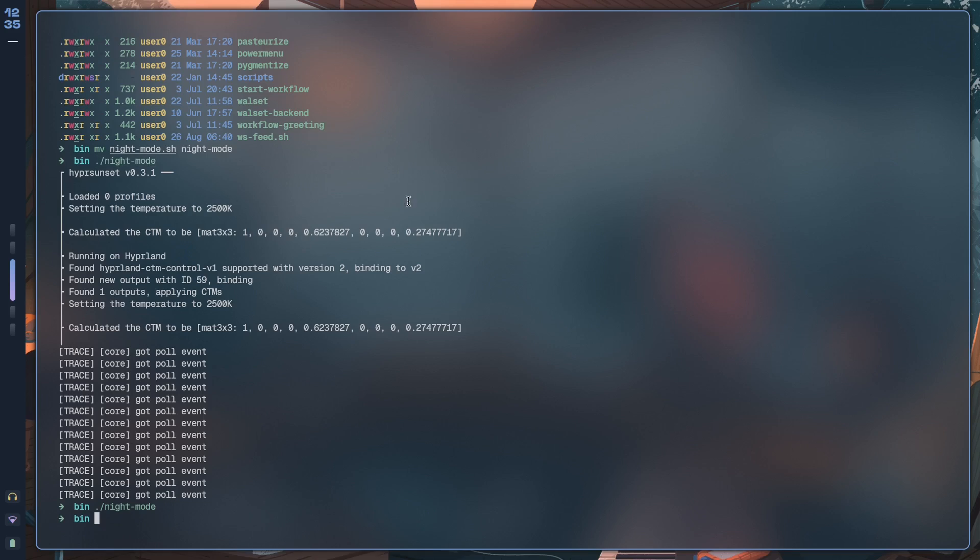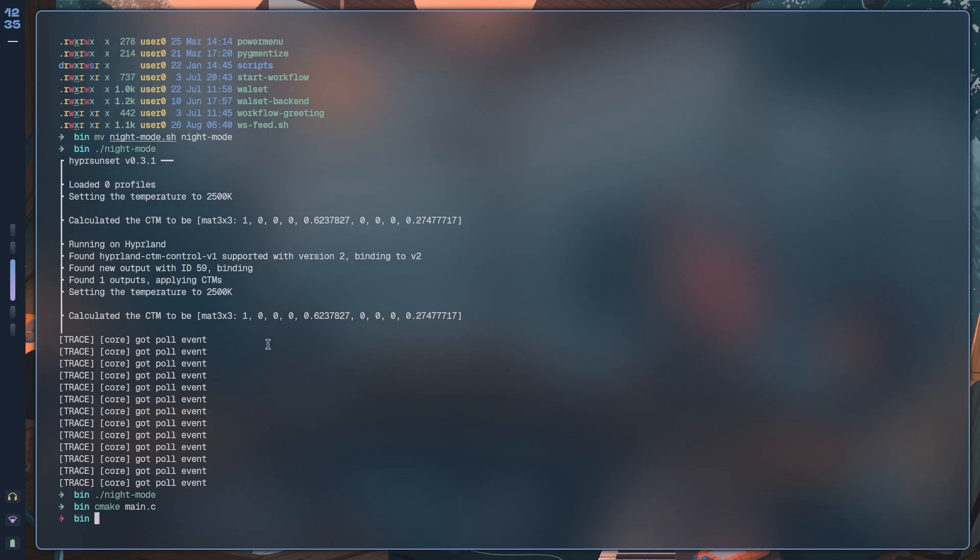So this kind of behaves like a standard binary, something that you would get if you compiled a C program. Let's say you went into your - you use cmake and then you compiled input.c or main.c and then it outputted a binary, right?